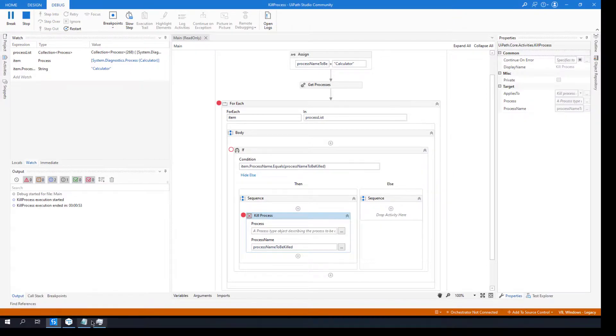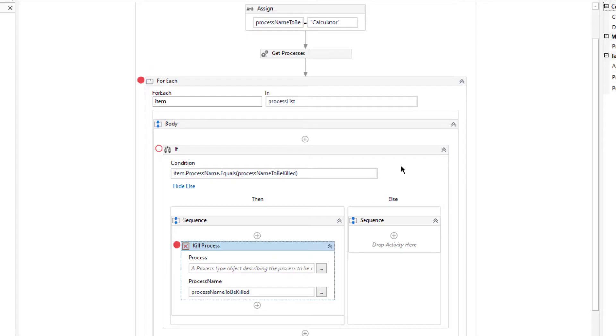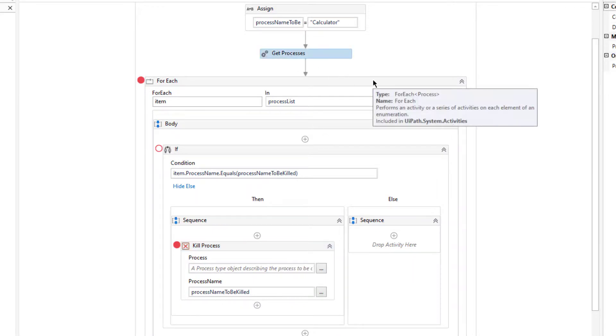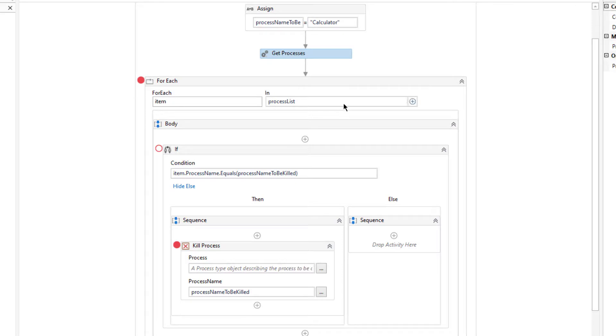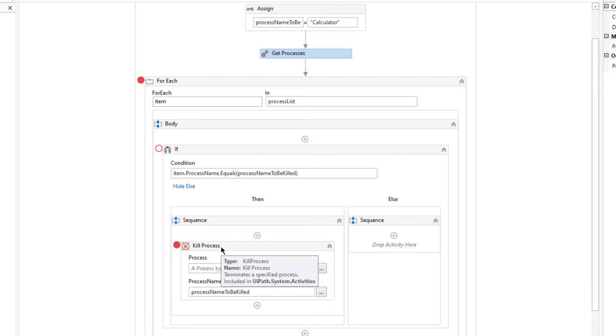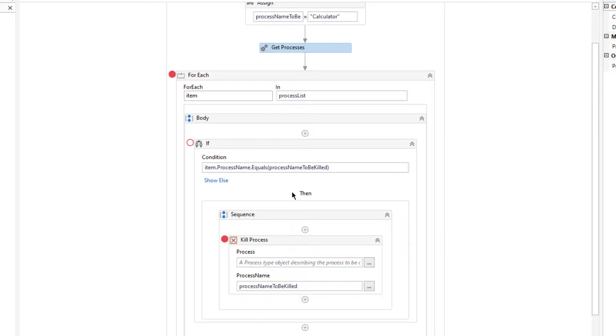So we basically define some process name that we want to kill, and after that we get process, all the process names from the computer, by using get processes activity in UiPath. And then we iterate with this process list, and if there is any match with our process name we just simply kill that process. I think that would be all for today. Hopefully it would be helpful for you. See you in next video, bye for now.